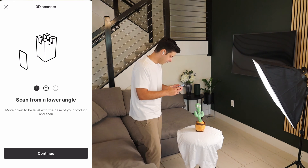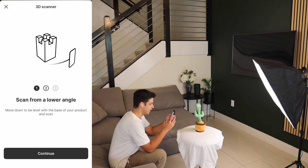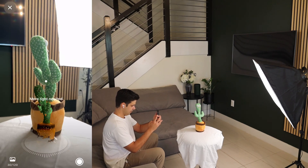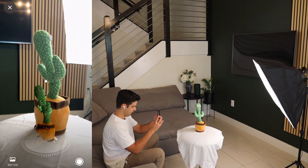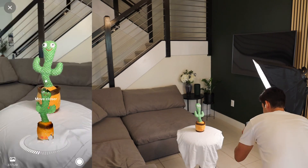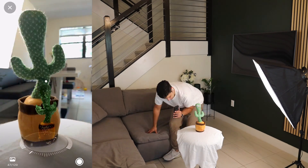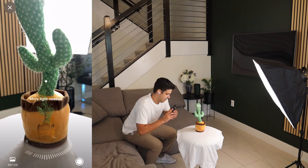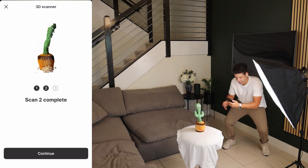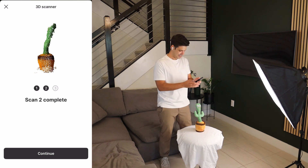Scan from a lower angle. Move down to be level with the base of your product and scan. I am at the base here. Scan two completed. Let's continue.